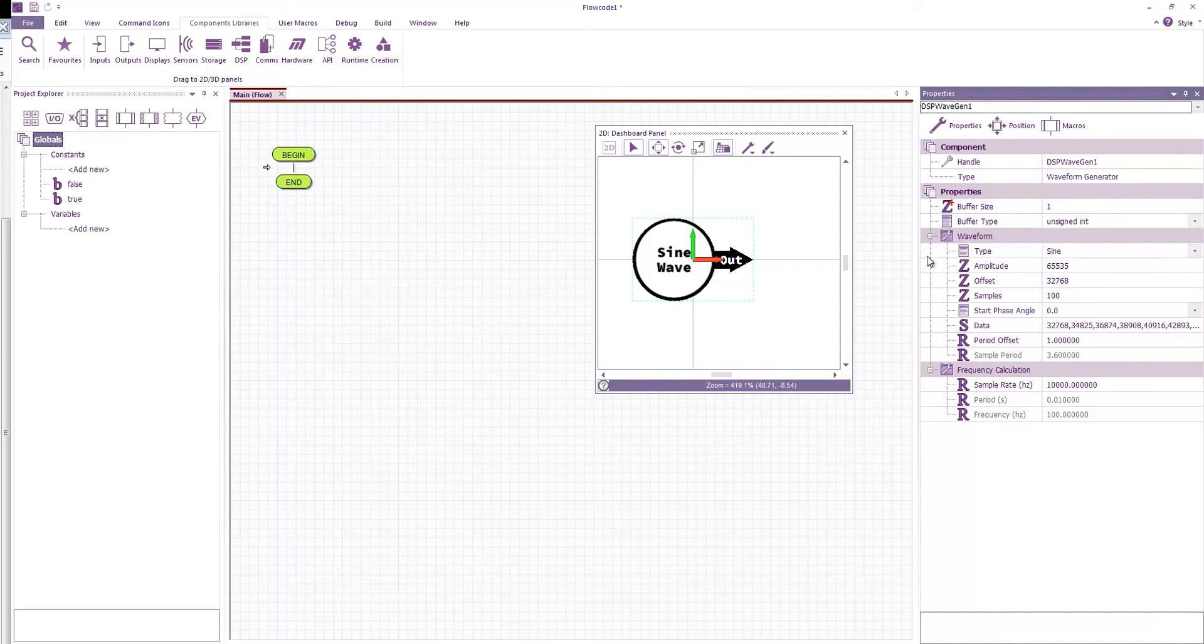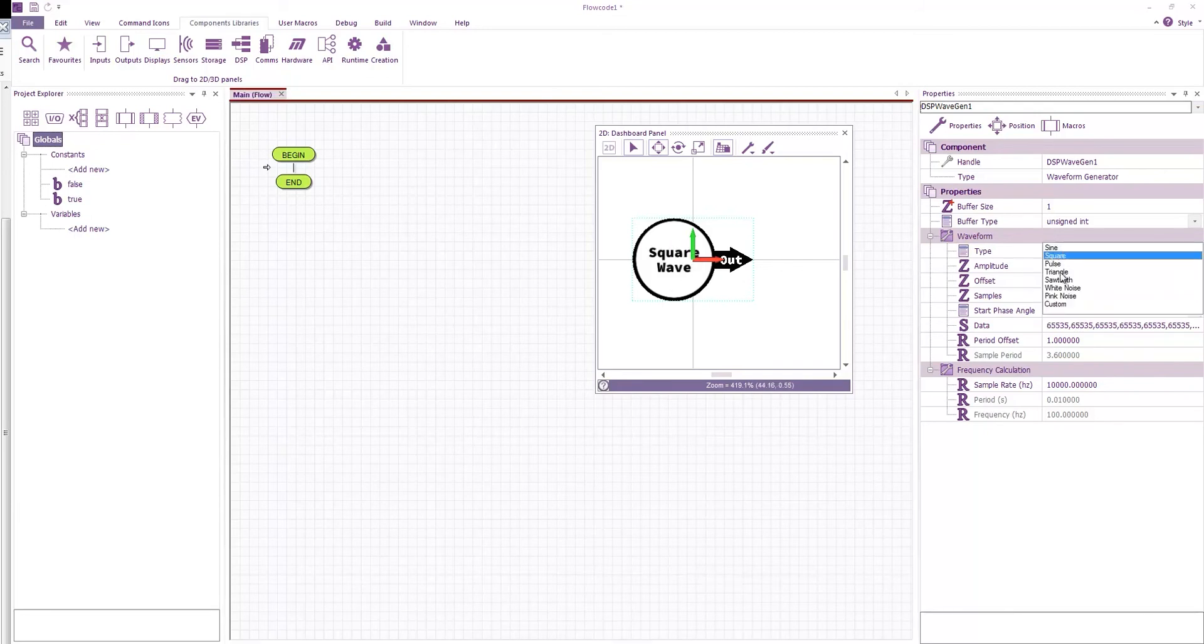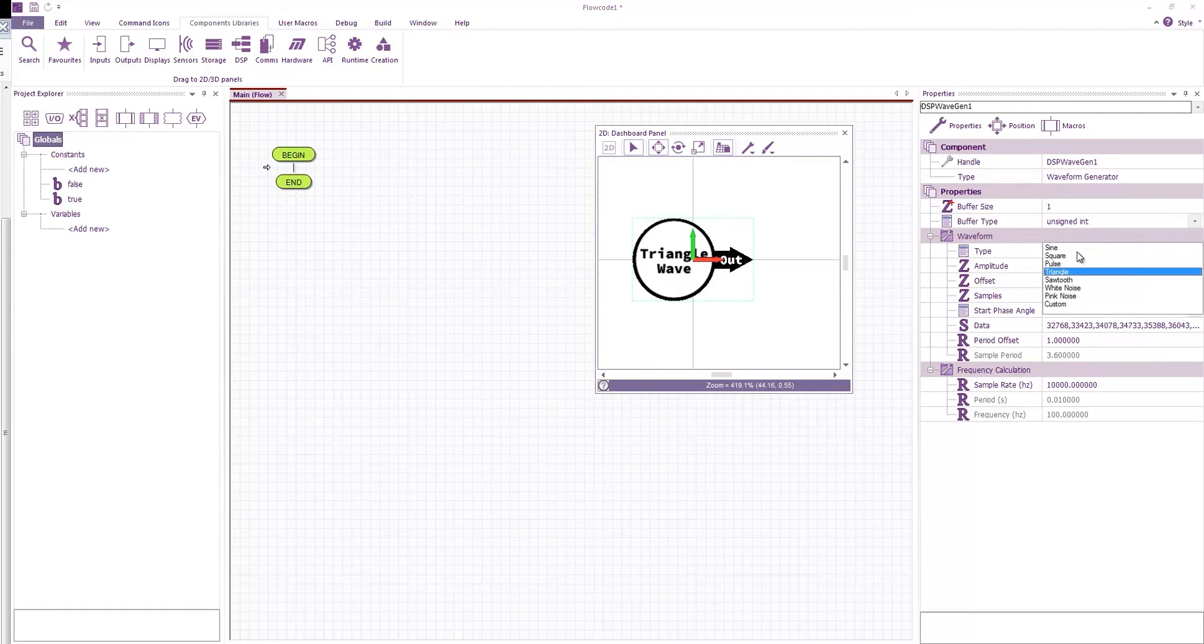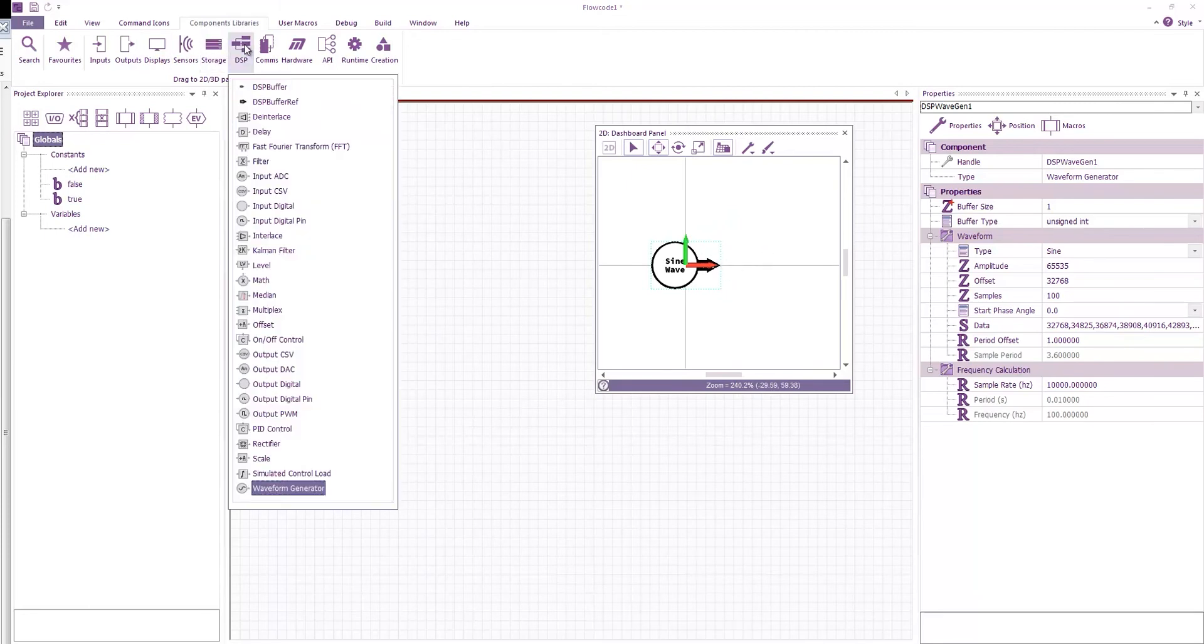And then you can see for the waveform generator we have various options here. We can change the type of wave and that will update our little icon here on the panel. Let's stick with the sine wave. For now all we want to do is pass that sine wave to an output.